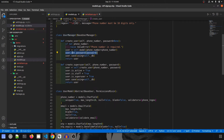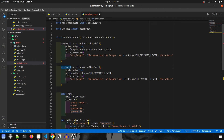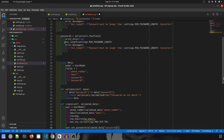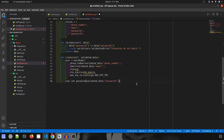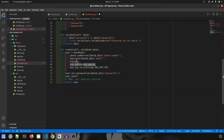Our user model object is ready. Now we assign the password using user.set_password, which we already used in the user manager in the previous video. We extract password_one from validated_data — since we validated that both passwords match, either one works. Then we call user.save(). We also add a TODO comment: 'call send OTP function here' — we'll implement that in the final video. Then we return the user.